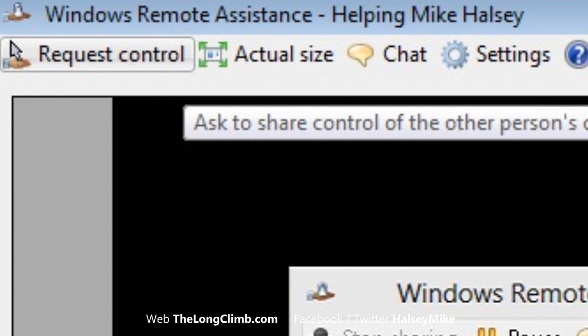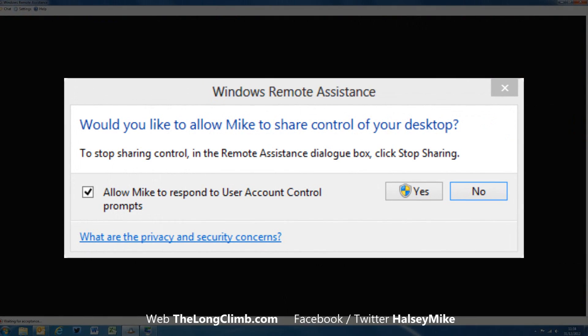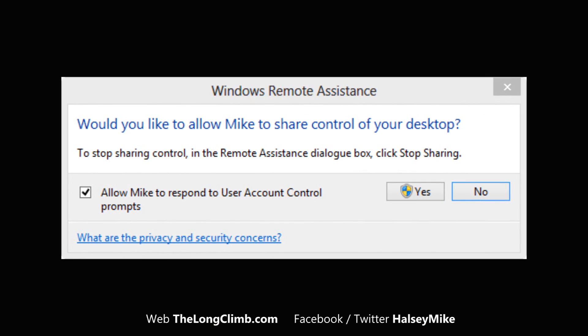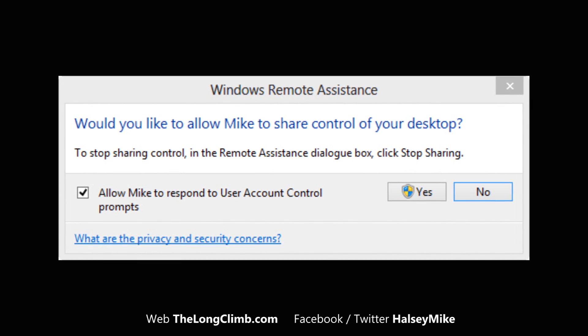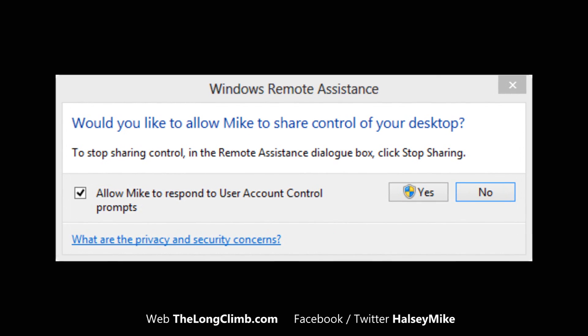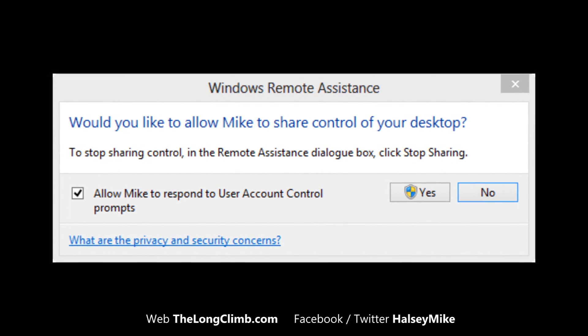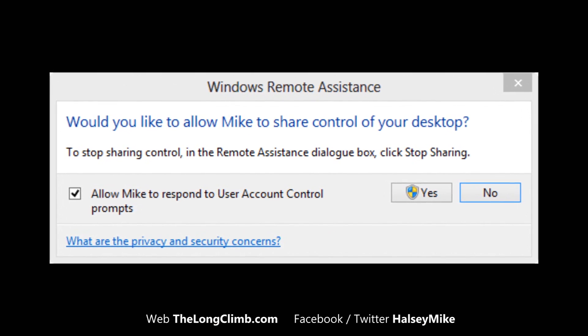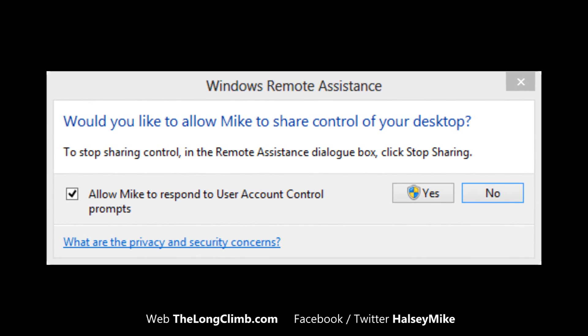You may optionally want to check the box that allows them to respond to user account control security prompts on your computer, as this can make the remote assistance process easier.